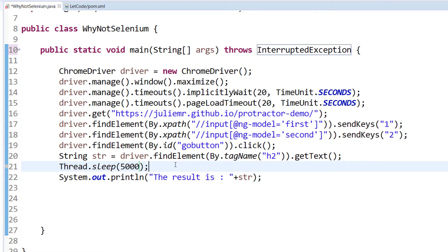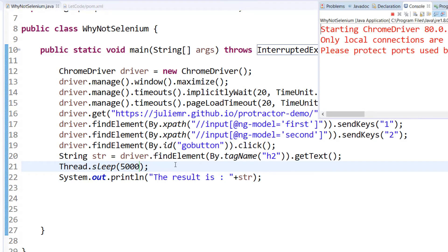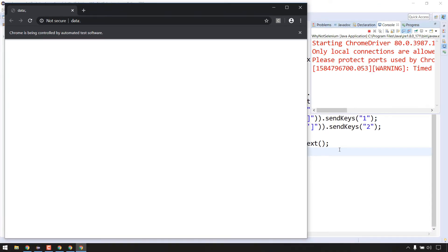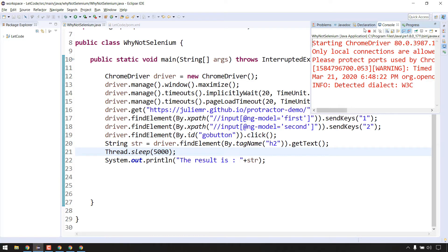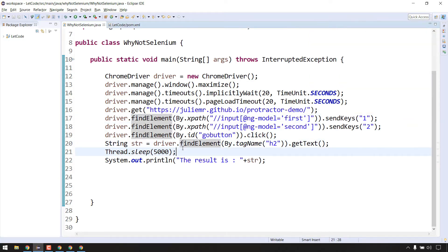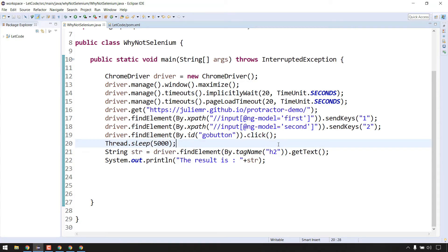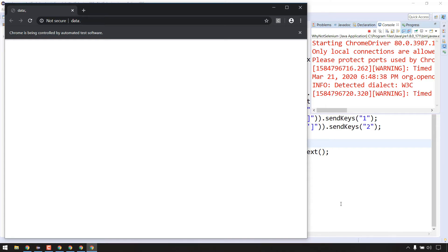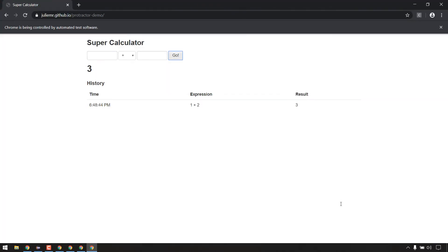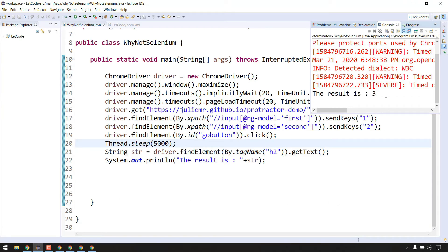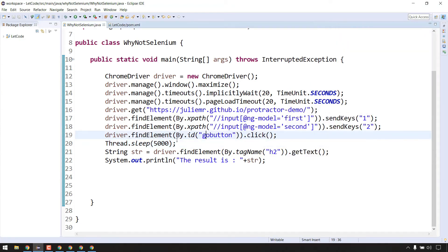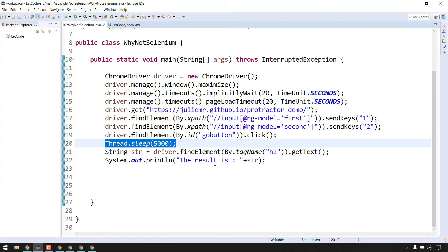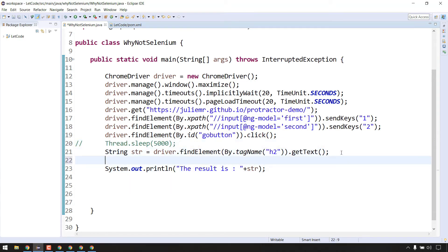Just for demo, let me run it with thread.sleep. I need to add the sleep before getting the result. Let's run again - it loaded and we got the output. In my console I can see the result as 3. But we are not interested in using thread.sleep. So I'll comment that out. Now the interesting thing is we have to use explicit wait.